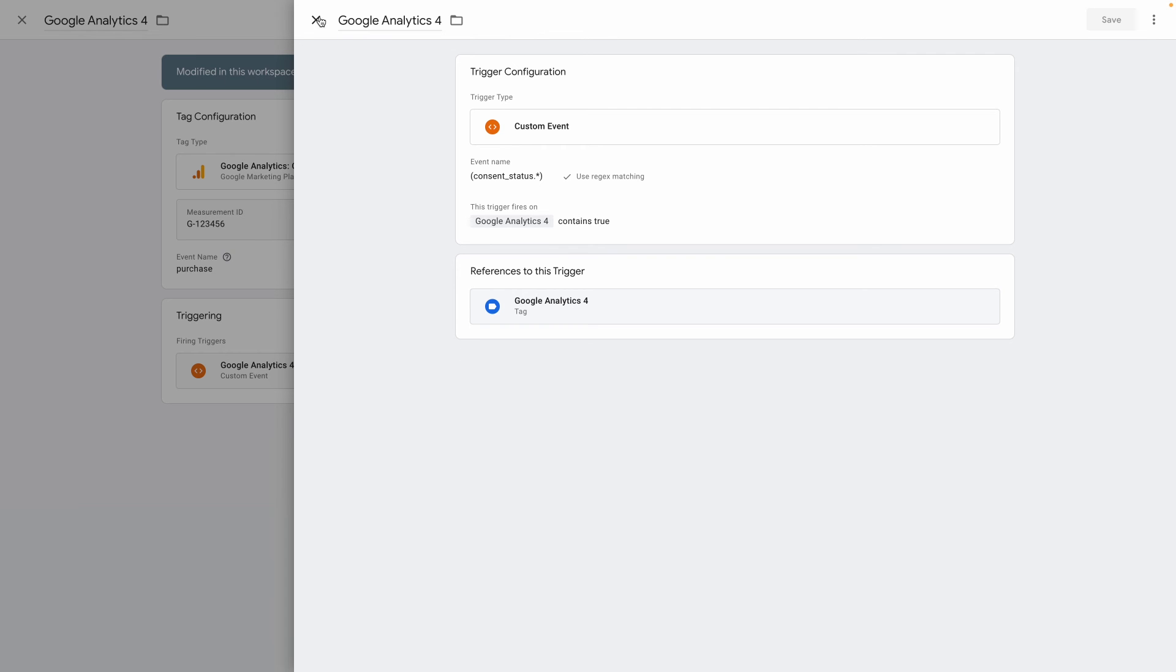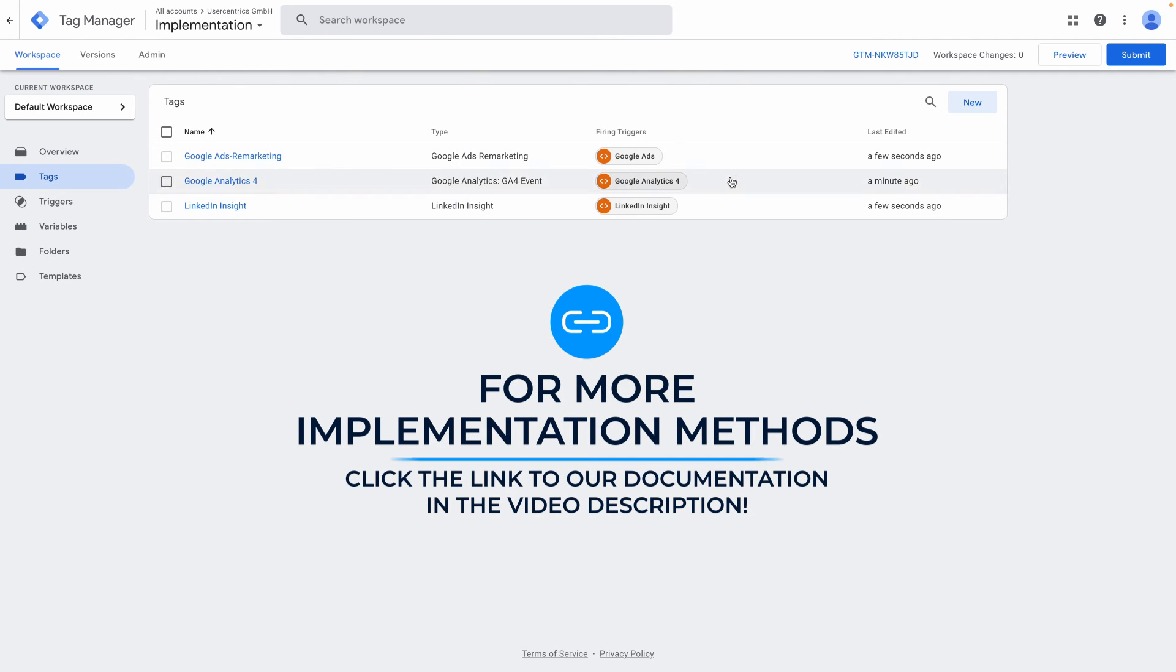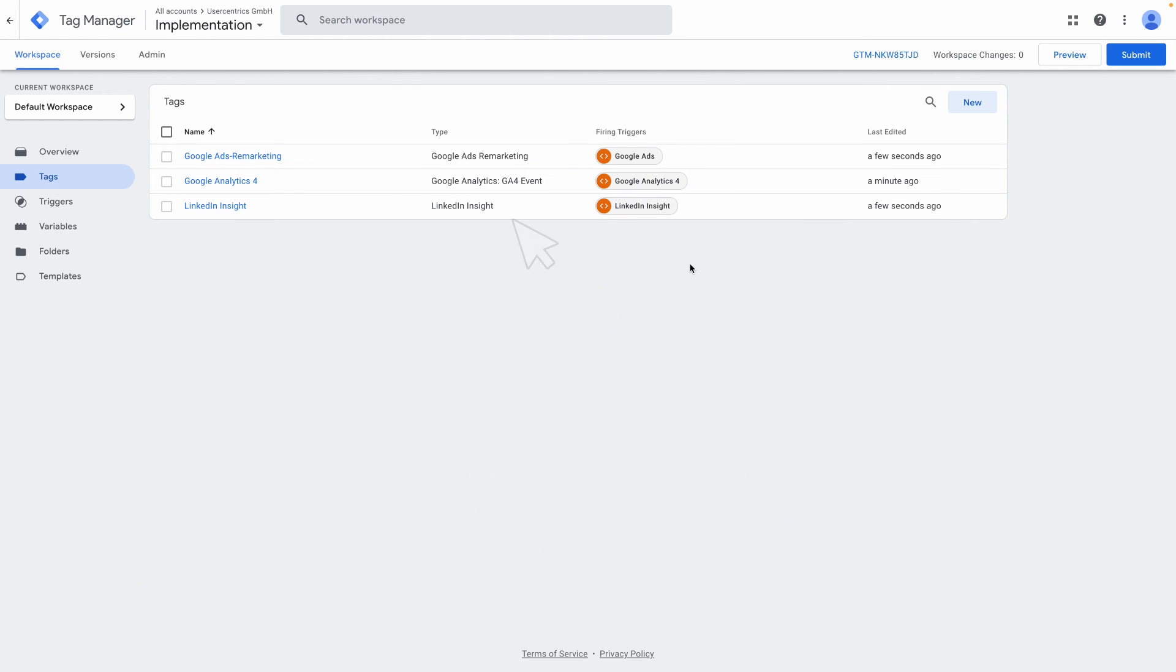Now your website's data processing services will only collect data for which consent has been given. A big step towards GDPR compliance on your website.